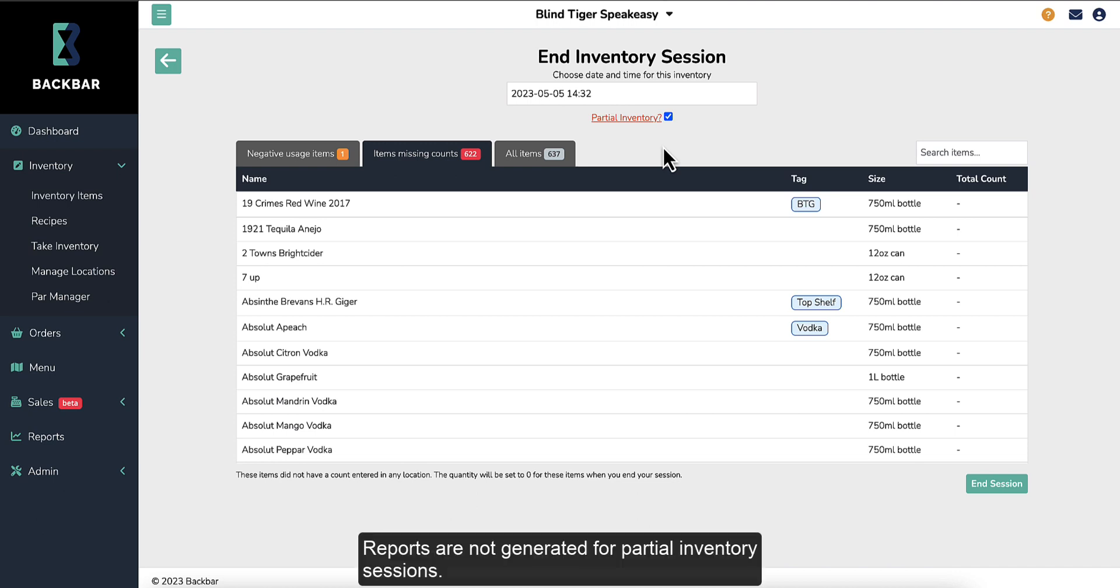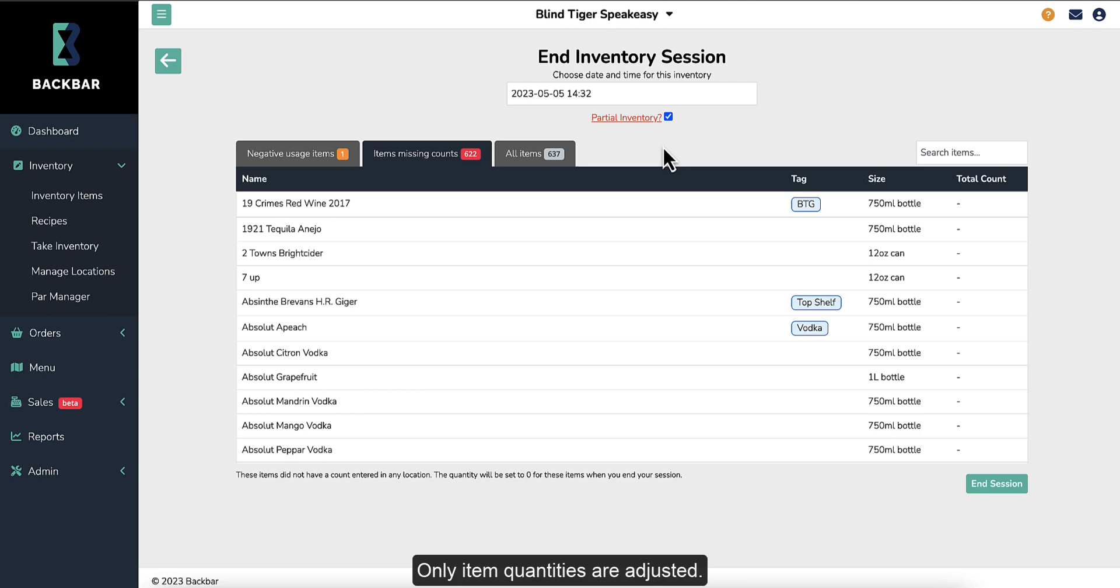Reports are not generated for partial inventory sessions. Only item quantities are adjusted.